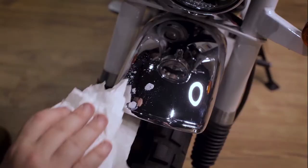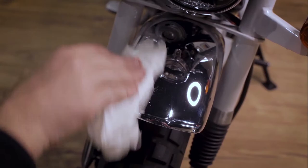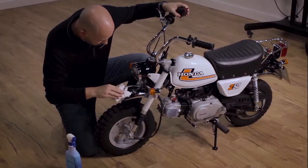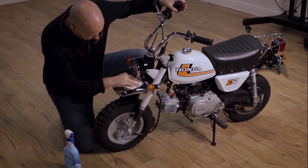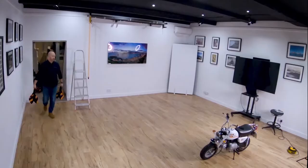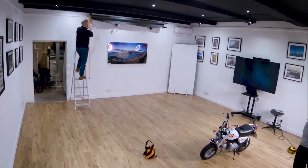So like every model that's in the studio, you need to make sure their hair and makeup is on point, but with motorbikes it's all about chrome and polish. Make sure you give the bike a good clean and remove any unwanted grease.